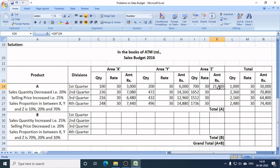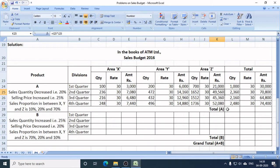Now, looking at the total for Product A across all areas and quarters: if we want to know the total sales for 2016, we can see Q1 area X and Y and Z are summed. In Q3, I need to sell Rs. 45,360, and in Q4, Rs. 50,080.